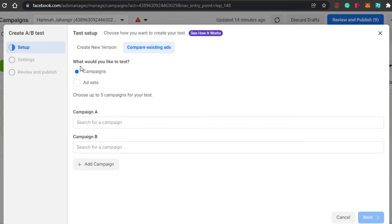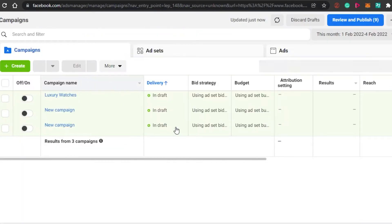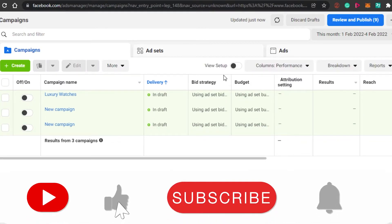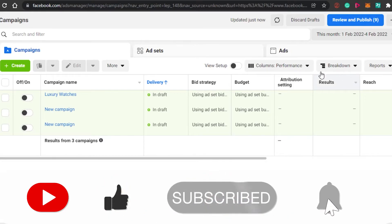Most people will go with Compare Existing Ads. You'll see 'What would you like to test?' — there are two types: campaigns and ad settings. You can choose up to five campaigns for your test. So while A/B split testing usually means comparing two ads, on Facebook you can actually compare up to five campaigns altogether.